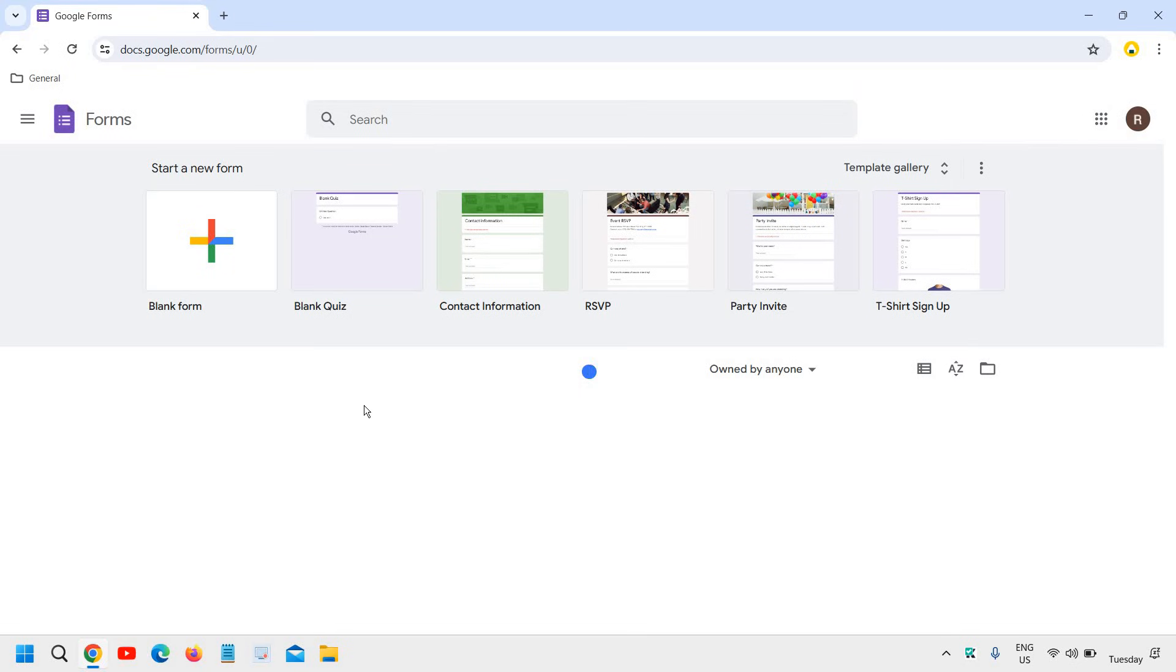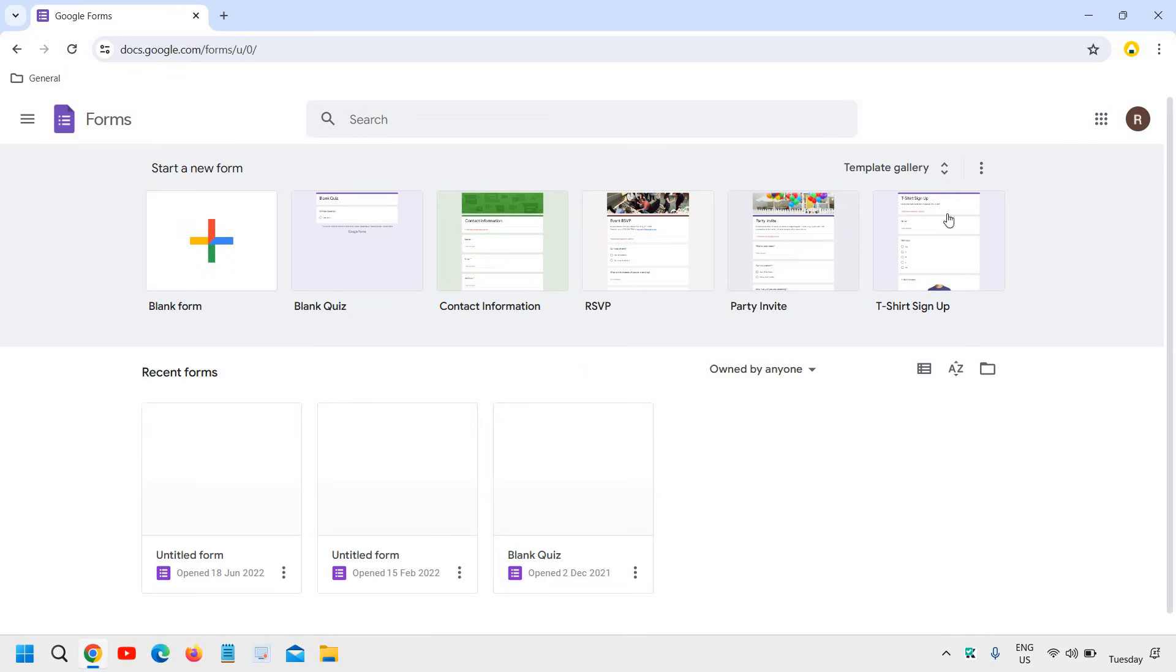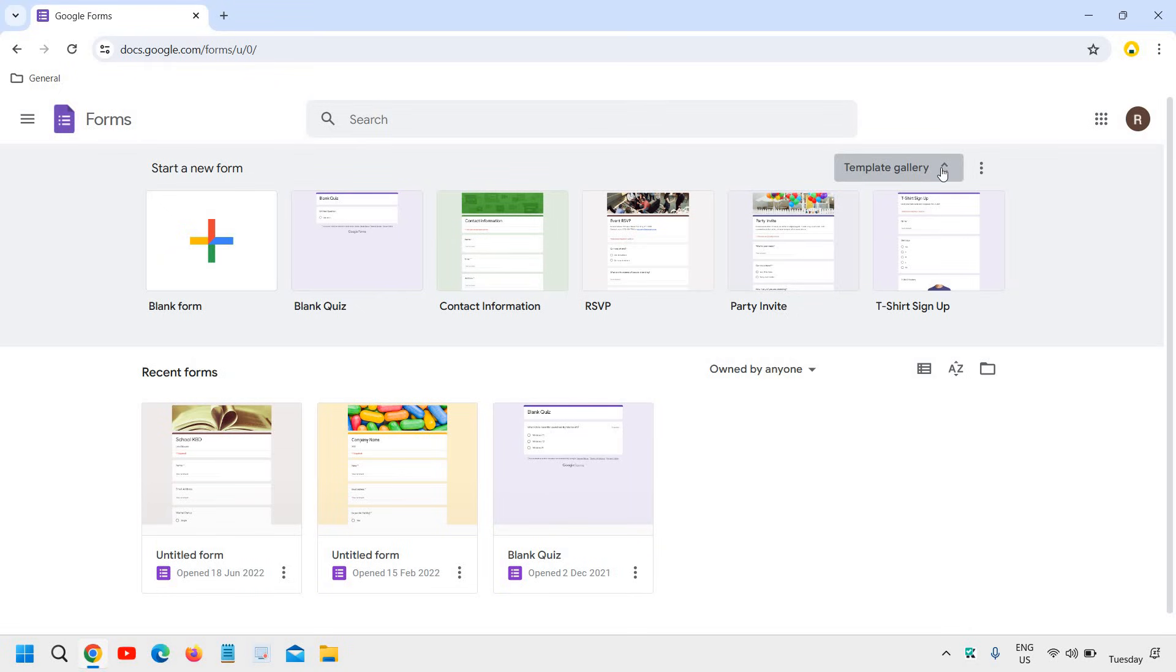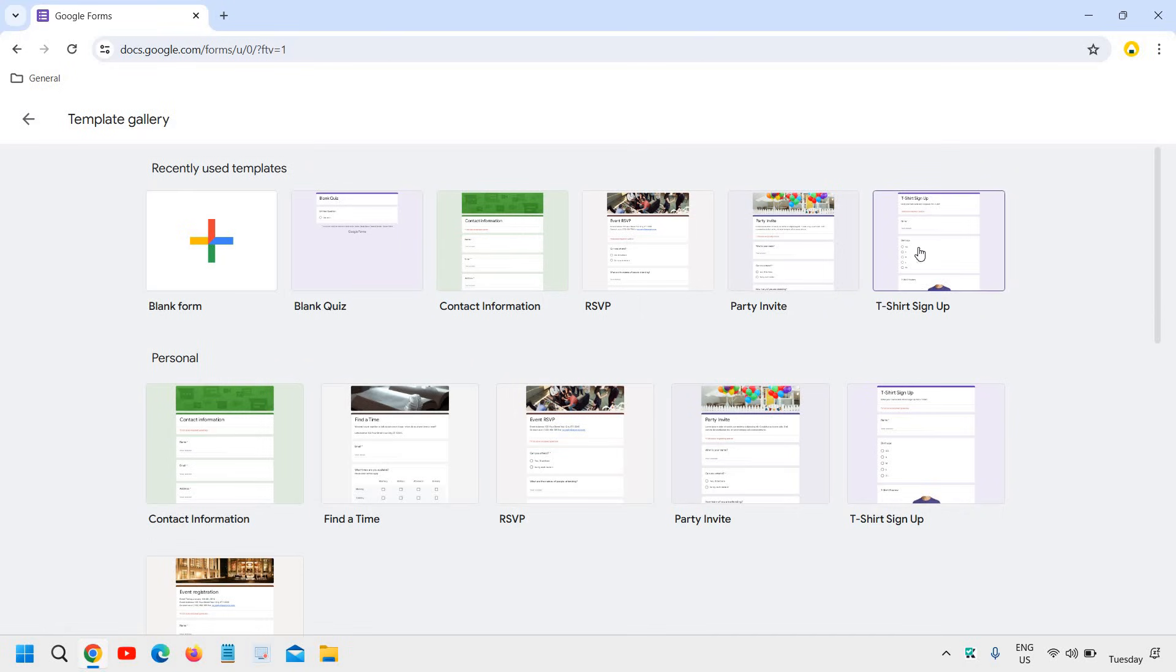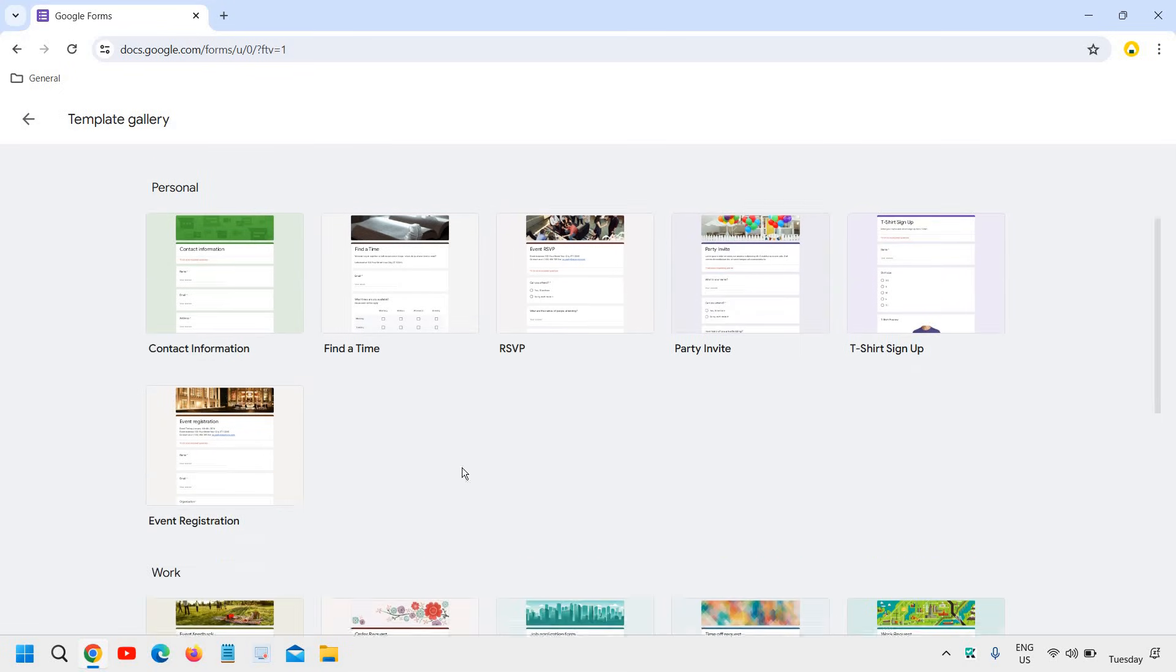Now once you do that, you will see a window like this where you have blank and other templates. So if we go to the template gallery, you will find you have party invitation, t-shirt sign up, contact information like that.